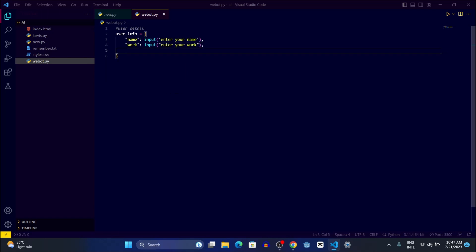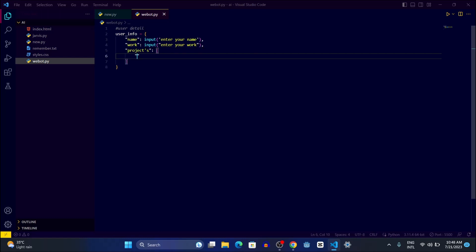After the work field, we're going to create an 'about' section. Whenever the user inputs their work — like 'web developer' — we'll connect it with 'I am a passionate'. We can handle that in our HTML. We're also going to create a section called 'projects', which will be a list to collect all the projects. Each project will have a name — like 'Project One' — and a project description, for example 'This is my new project'.